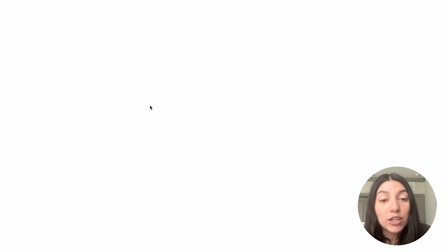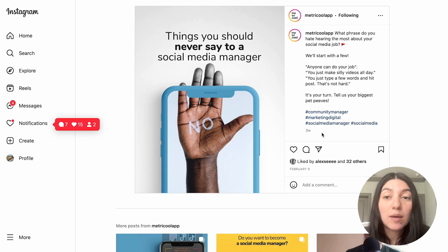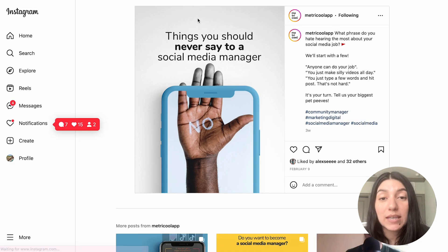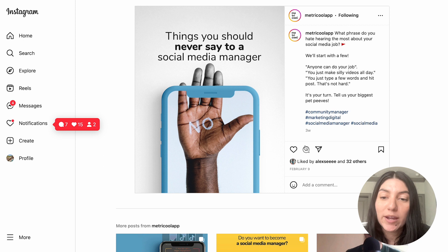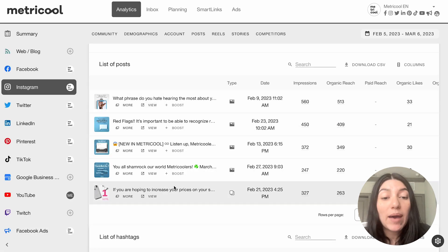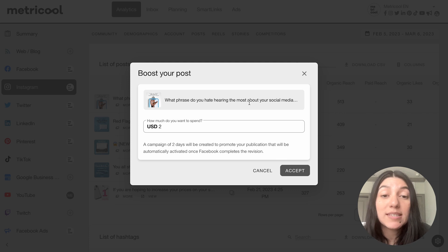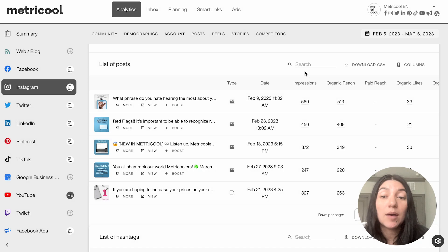And then if you also look, you can see hit view, and it's going to open up a new tab and show you where that post goes — so obviously, this is Instagram, and it will show you what the post looks like on Instagram. If we head back over here, you'll also see that you can boost. Boosting is a great way to get your post seen by a larger audience, and it's very easy — you just hit boost, specify how much you want to spend, and hit accept. We make boosting super easy within our platform.